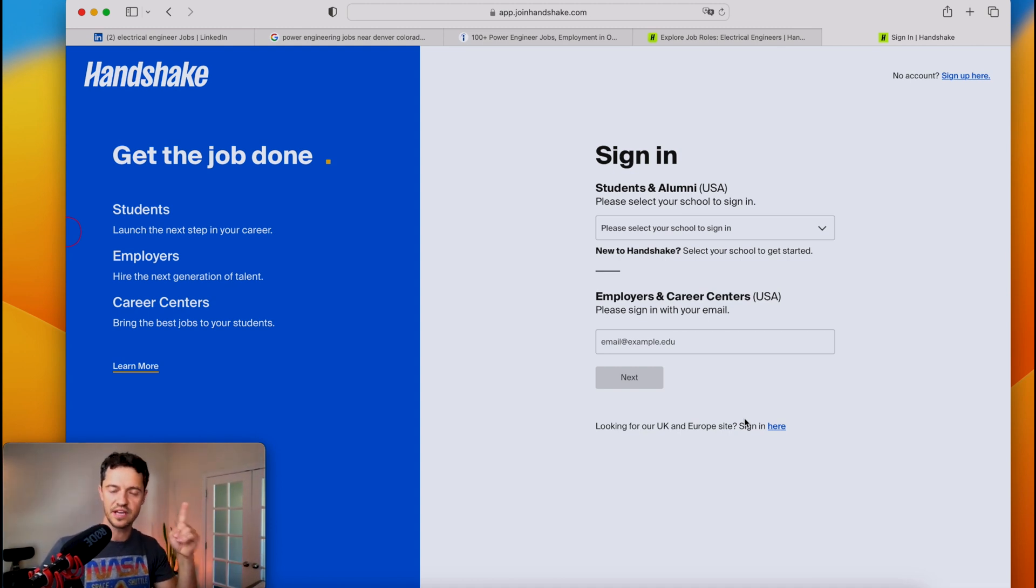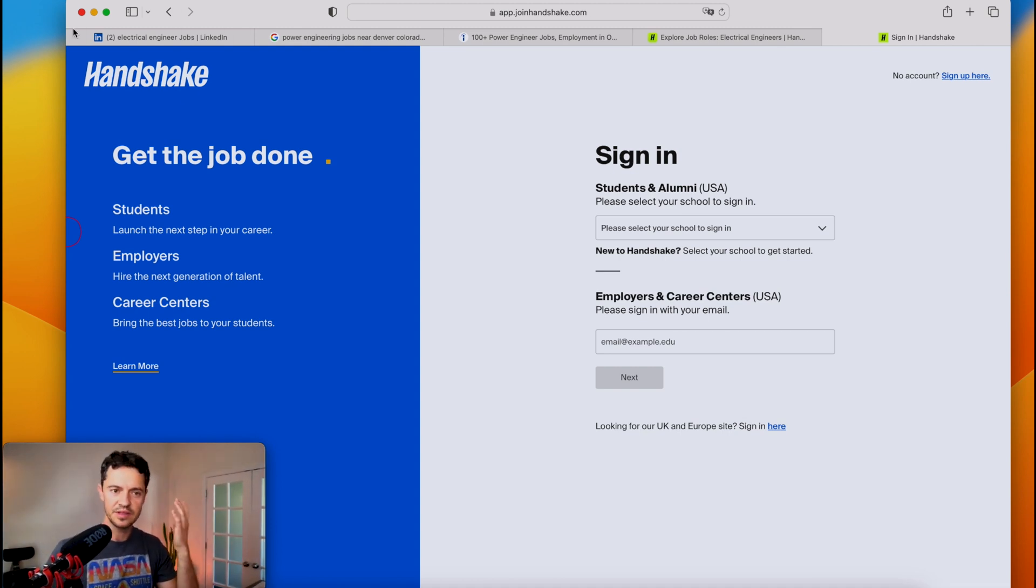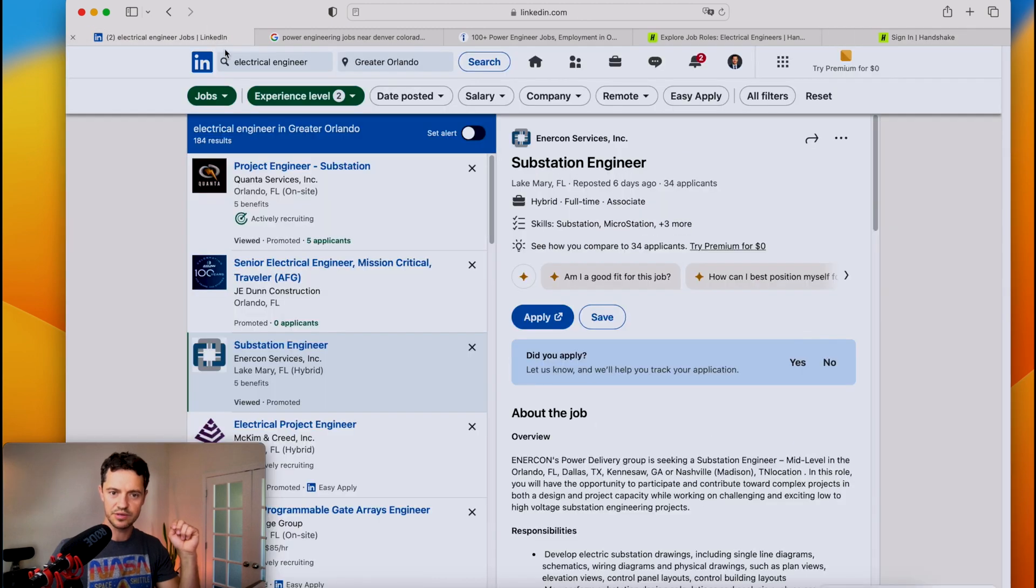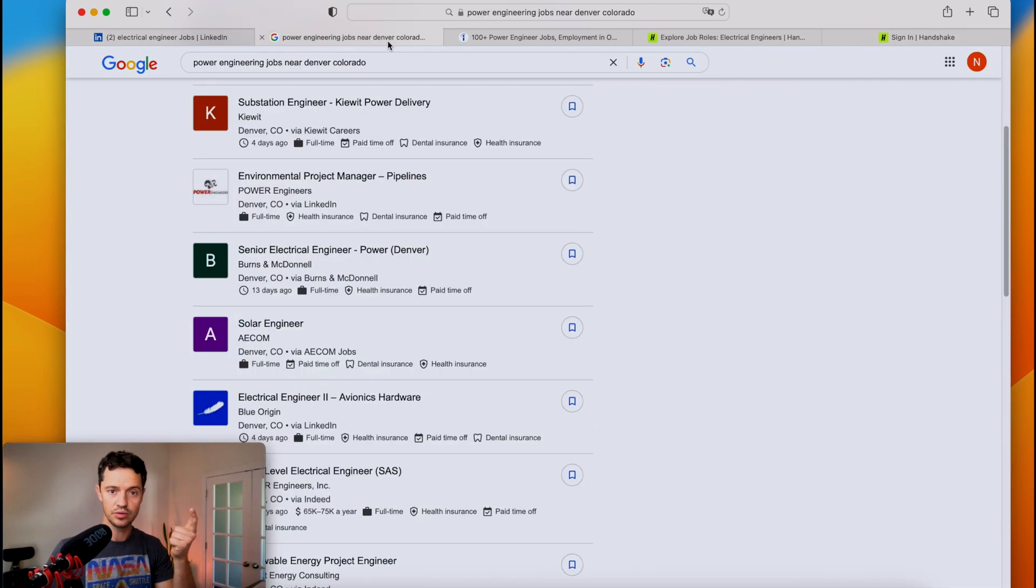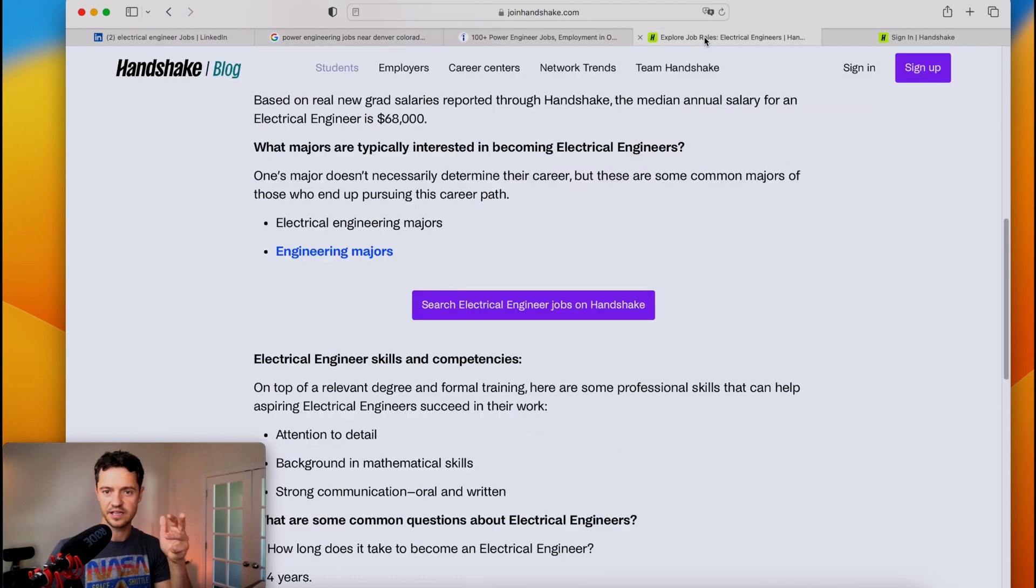So as a summary, these are my four resources that I would use if I were applying, and that would be LinkedIn, that would be Google, and that would be Indeed, and then finally Handshake as a bonus.